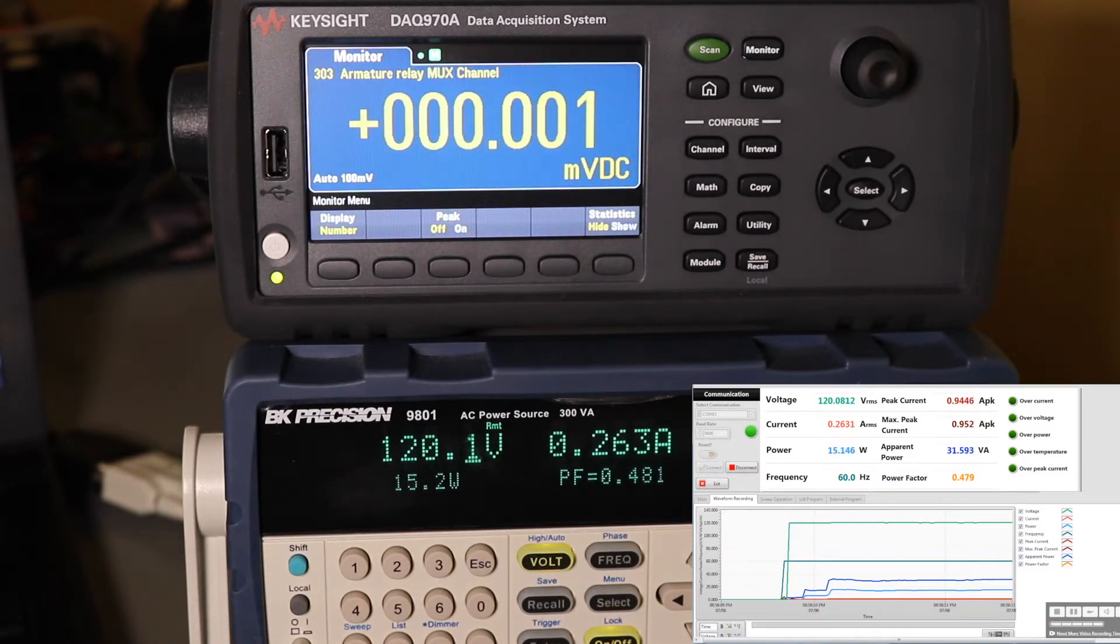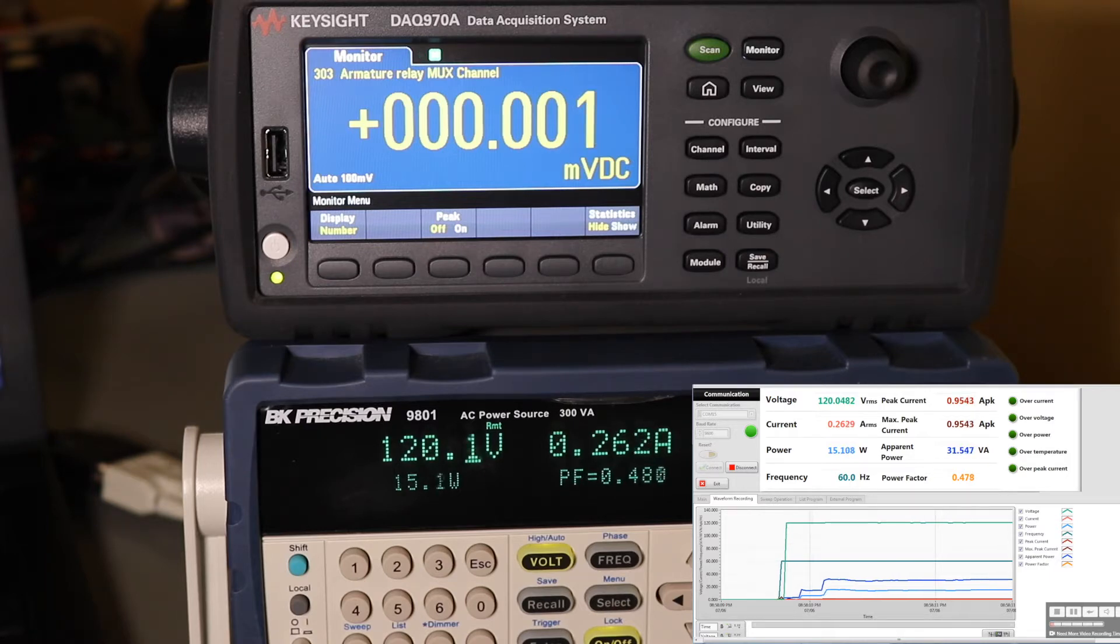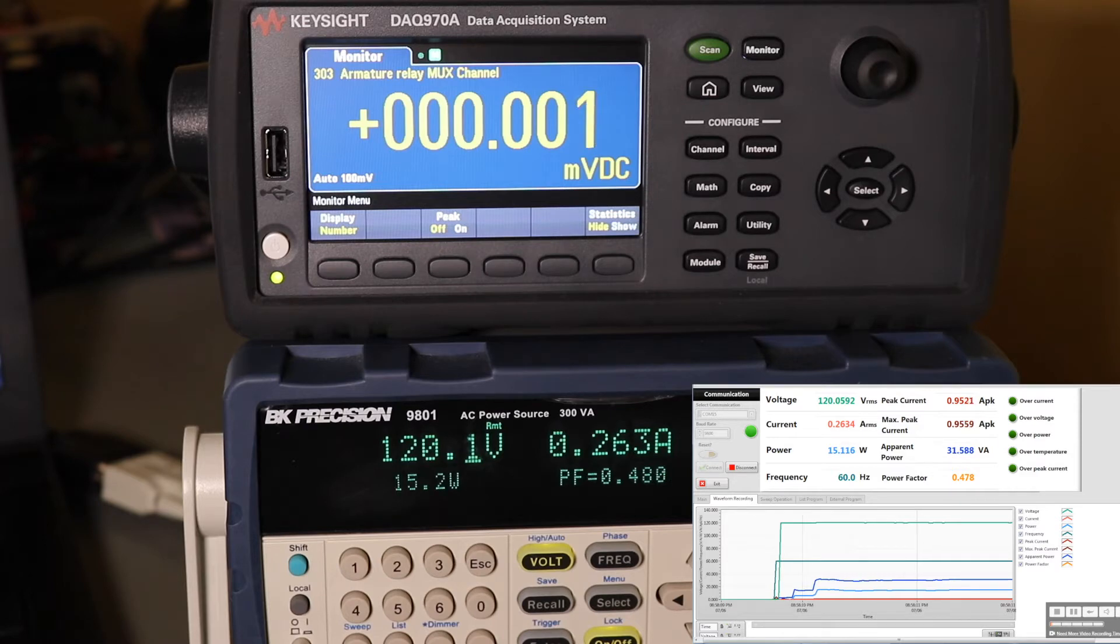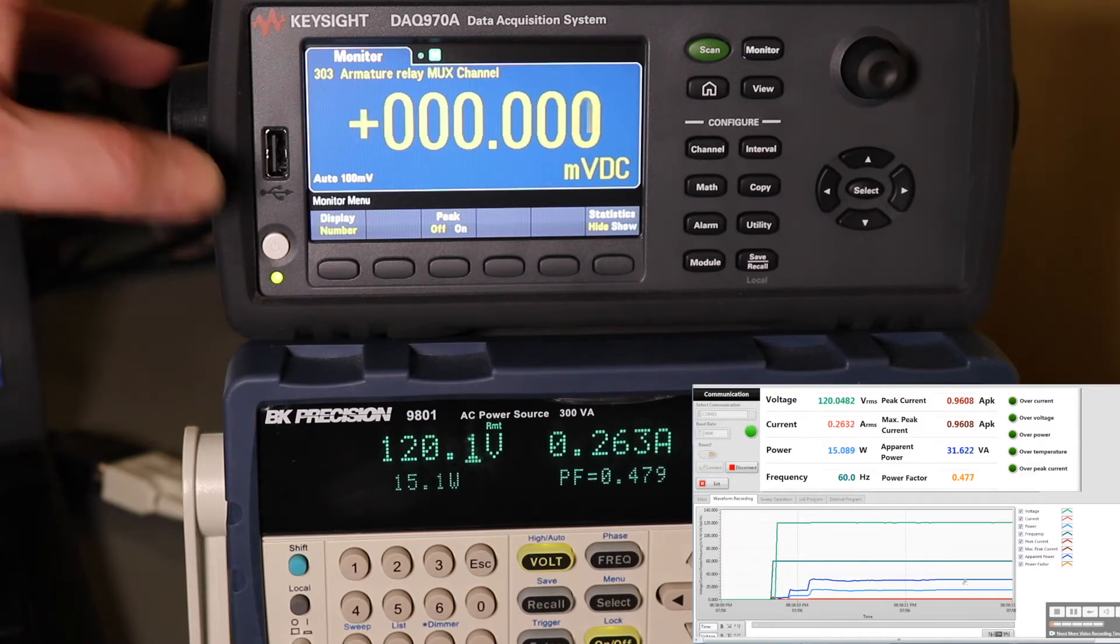Standby mode. So it's about 25-ish seconds by the looks of it. 262mA, 120V, 15-ish watts again.